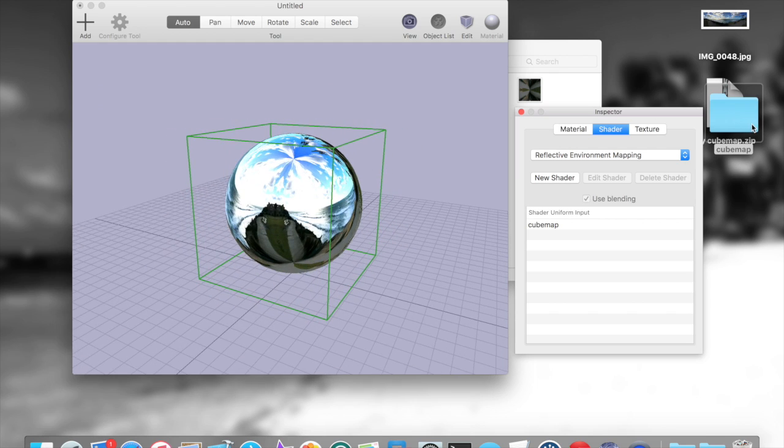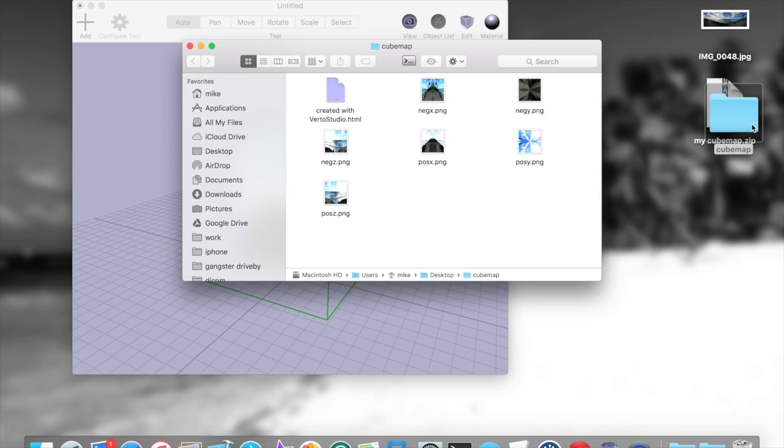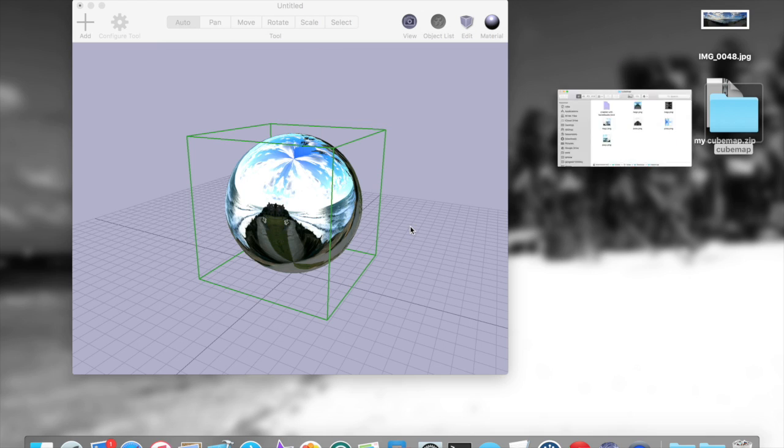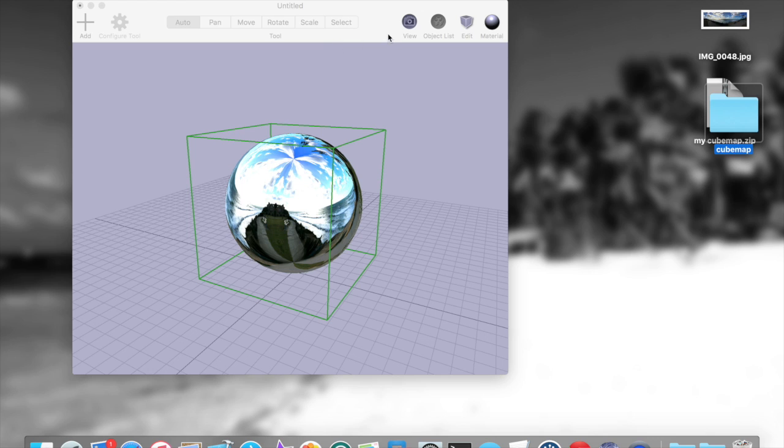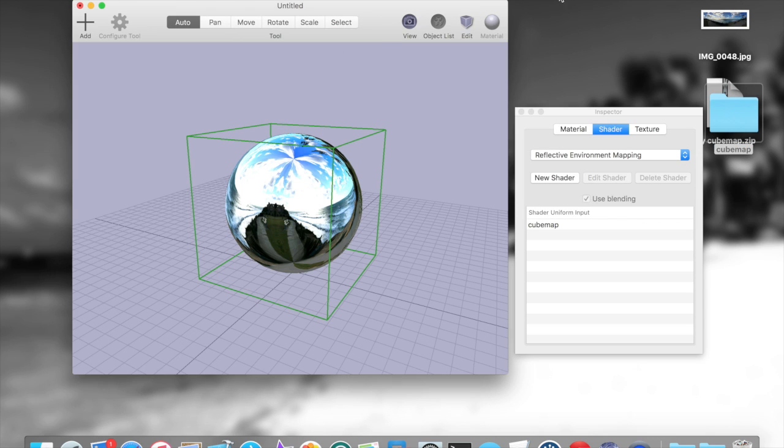And you can basically use the sphere map as input to any system that would support reflective cube mapping, or really any kind of cube mapping of any kind. That's how you do it, guys. Thanks for watching, and more videos will come.